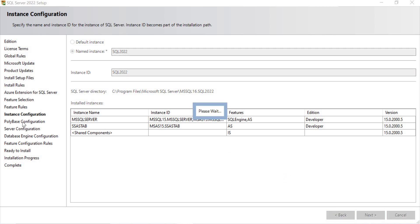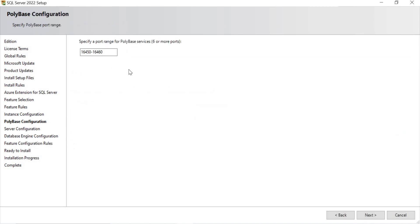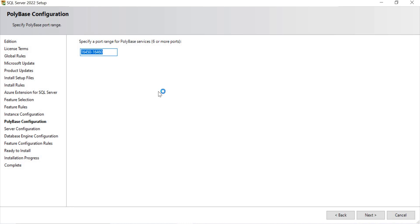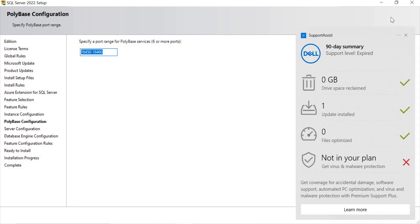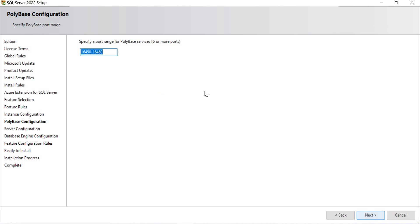Once I click Next, you can see the next step is PolyBase configuration. It asks to specify a port range for PolyBase services — six or more ports required. The default ports are already free on my laptop, so I'll leave them as is. If those ports are occupied or you want a specific range, you can change them. Let's click Next.